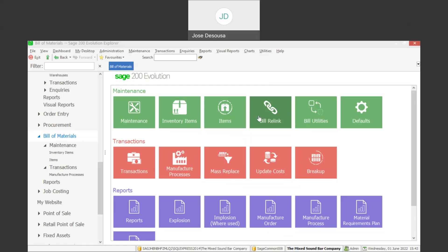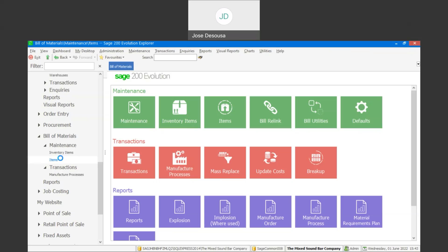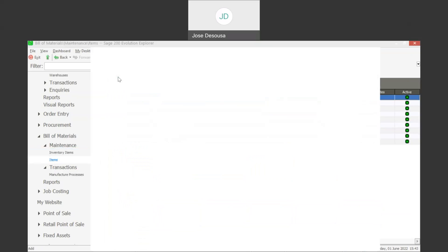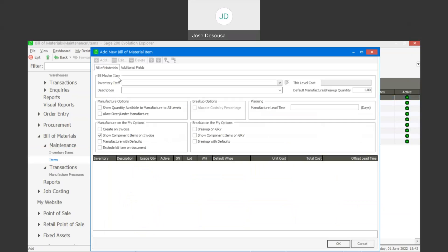I'm going to go to Bill of Materials Maintenance and go to Items to create a bill of material. Very importantly, before you begin creating a bill of material you need to ensure that the finished item as well as the ingredients or components have been created as stock items within the Sage Evolution database.